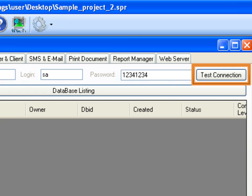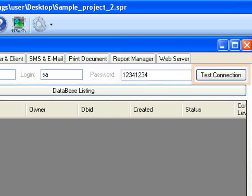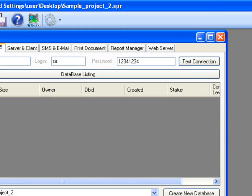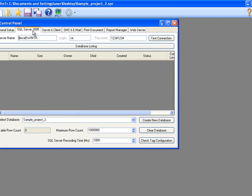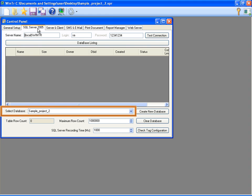We can confirm the connection by clicking Test Connection. We can list all the databases that are in the SQL Server by clicking Database Listing. Then, we can select desired database from Select Database combo box. We can also create a new database.